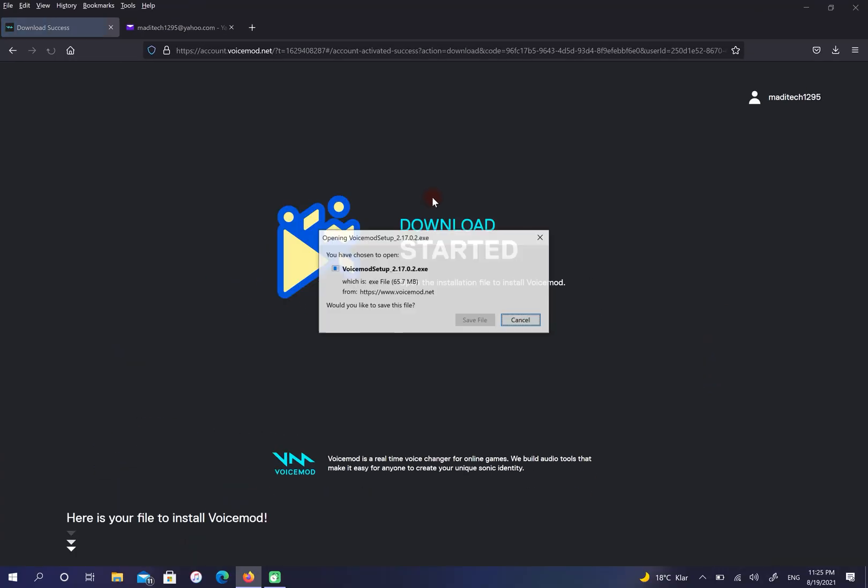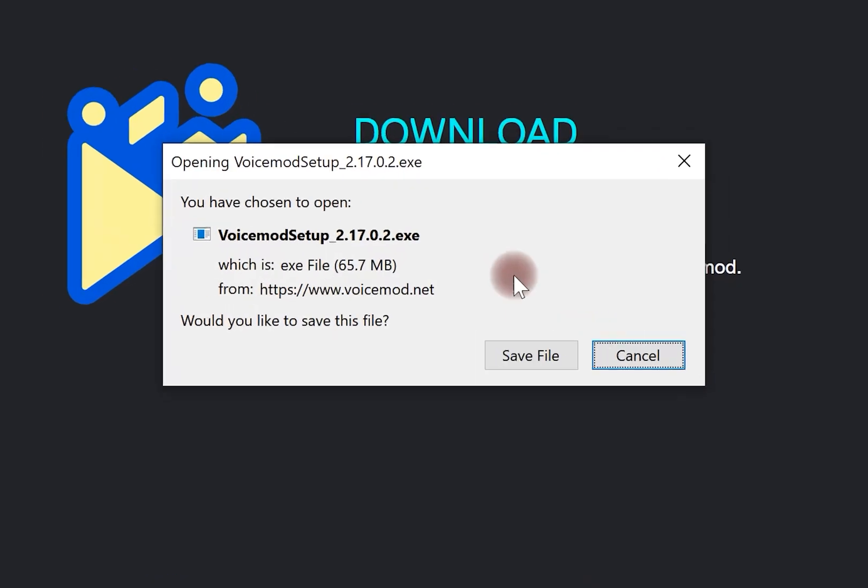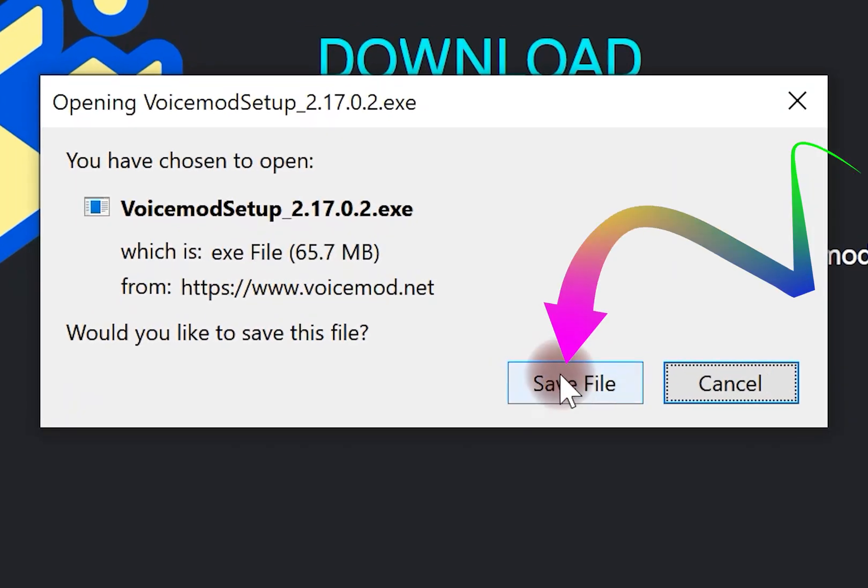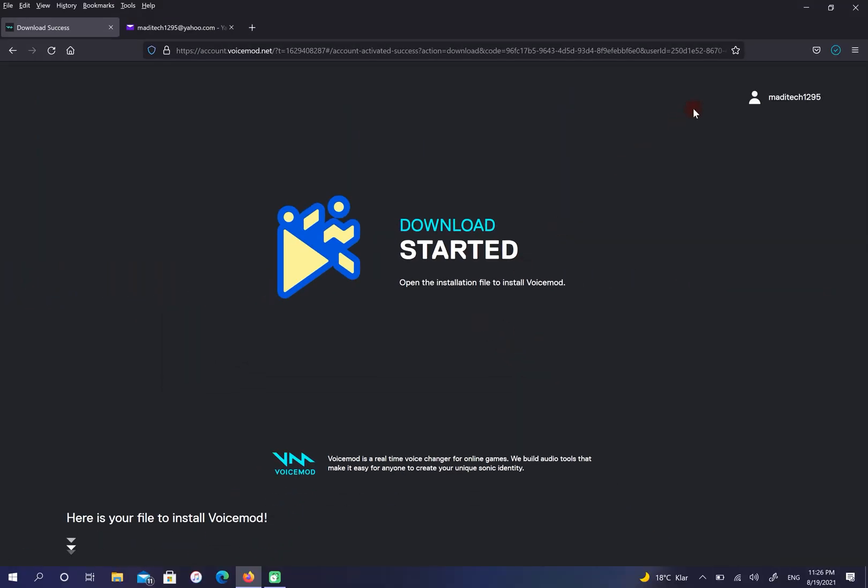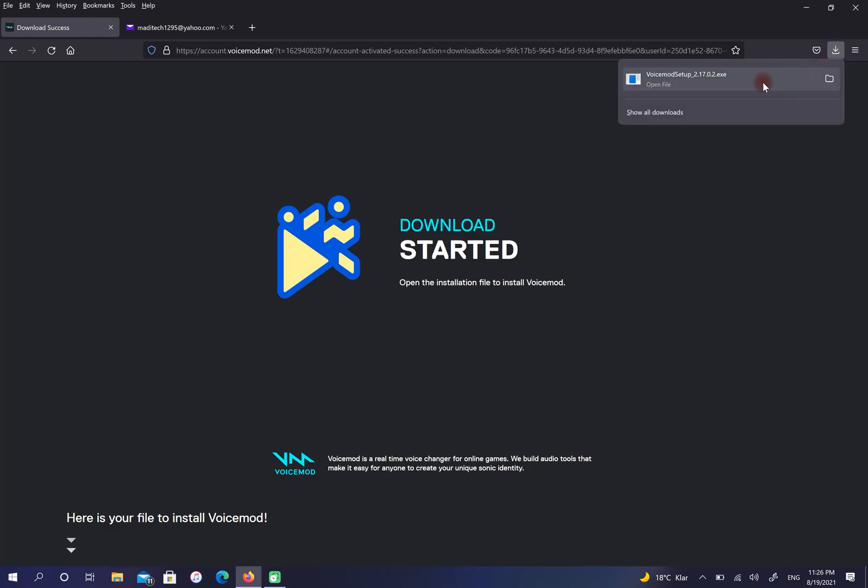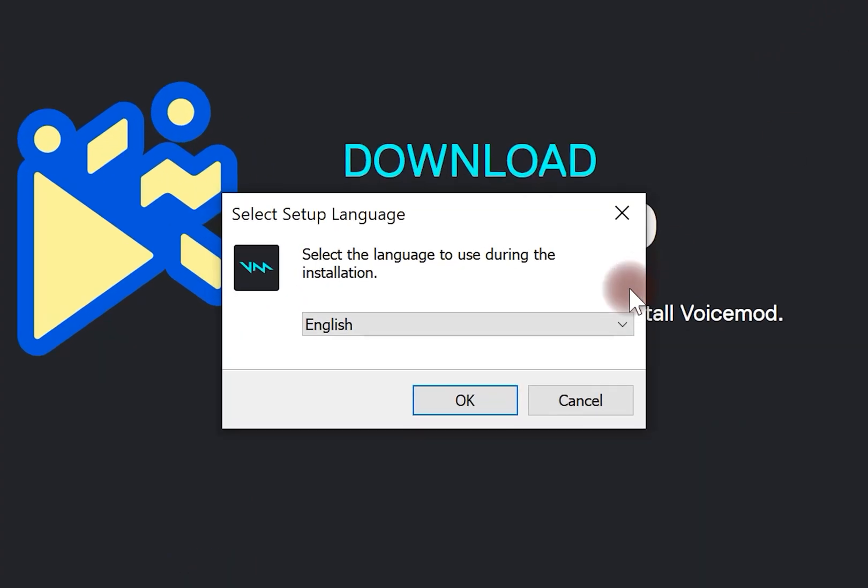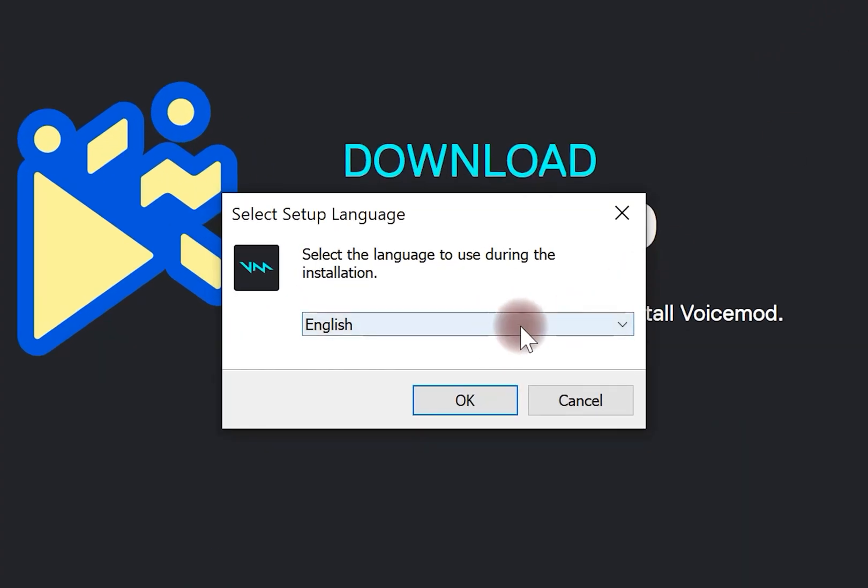Select save file. Go to your downloads and open your file. In this step, select your language.